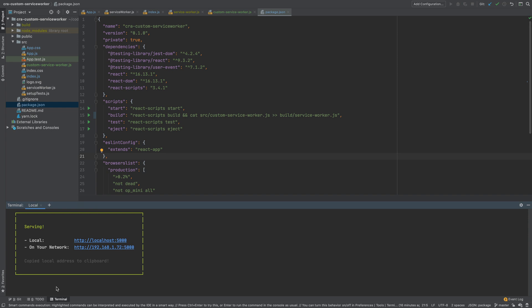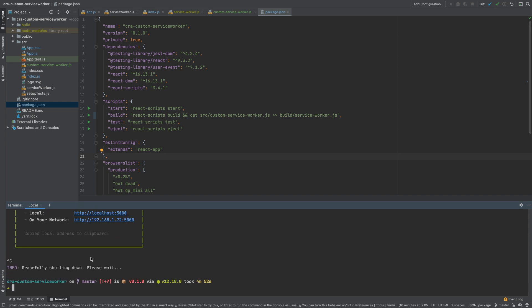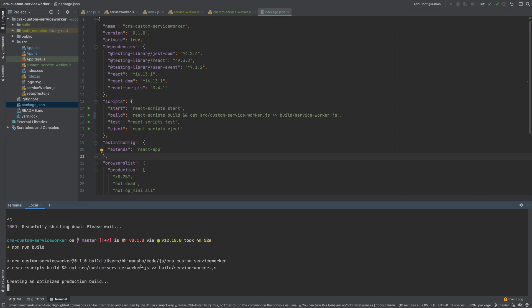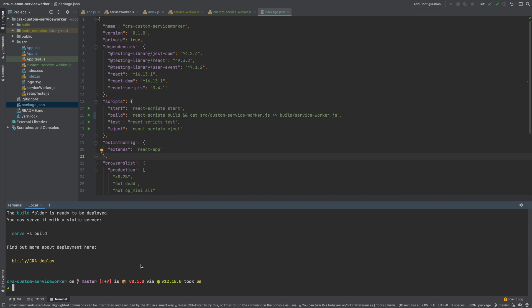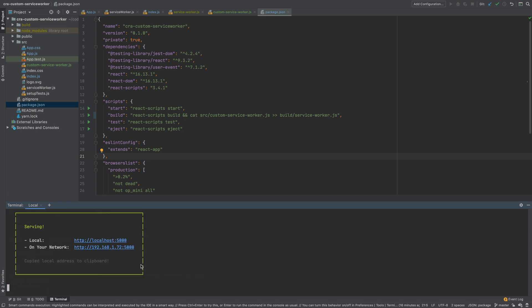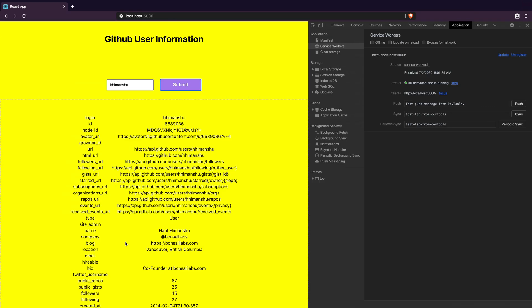Then I will create another production build by executing npm run build command and run it using serve -s build command. We are now ready to test.